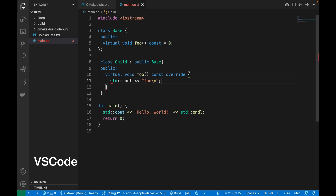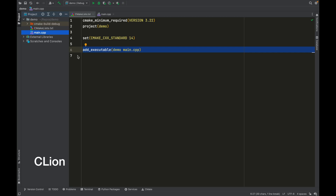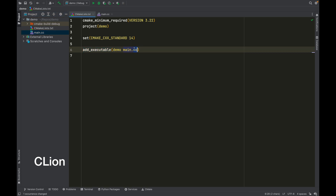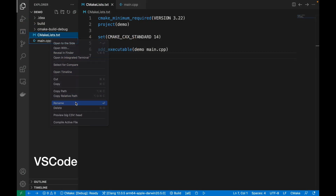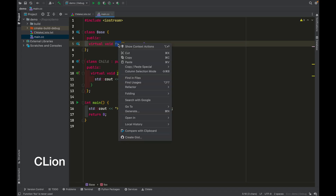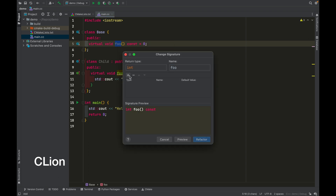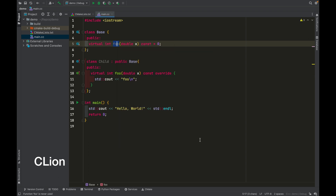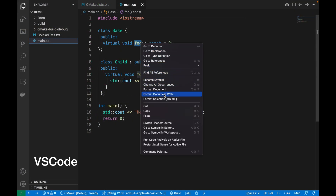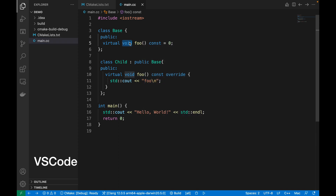Another big difference is refactoring capabilities. Refactoring with CLion is intelligent and it just works. For example, if you simply change your filename, it is automatically reflected in the CMake file accordingly. With VS Code, unfortunately, that does not happen — you need to manually rename the file again in the CMake file, which is quite annoying. Another example would be changing the signature of a method. In CLion, this is a breeze with a built-in feature. In VS Code, there is no such feature, and you'd need to manually change it one by one — especially painful if you have a lot of child classes overriding that method.